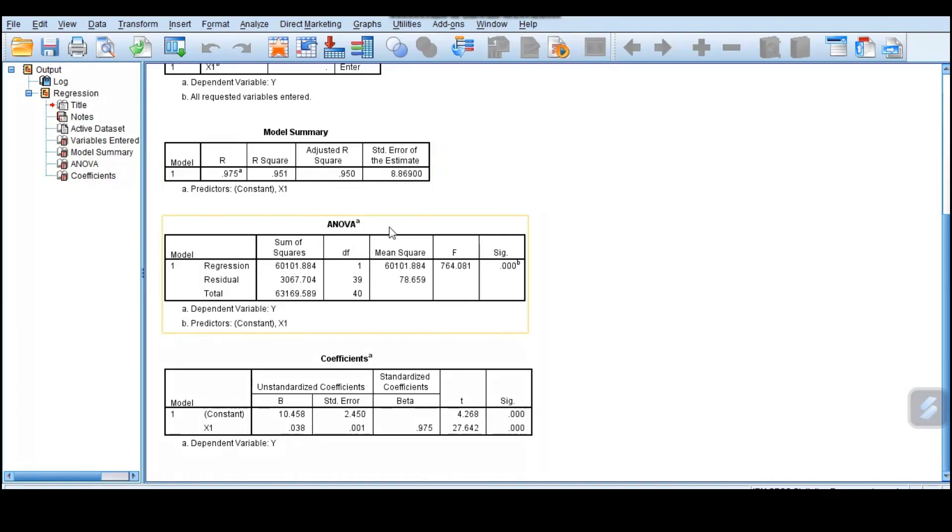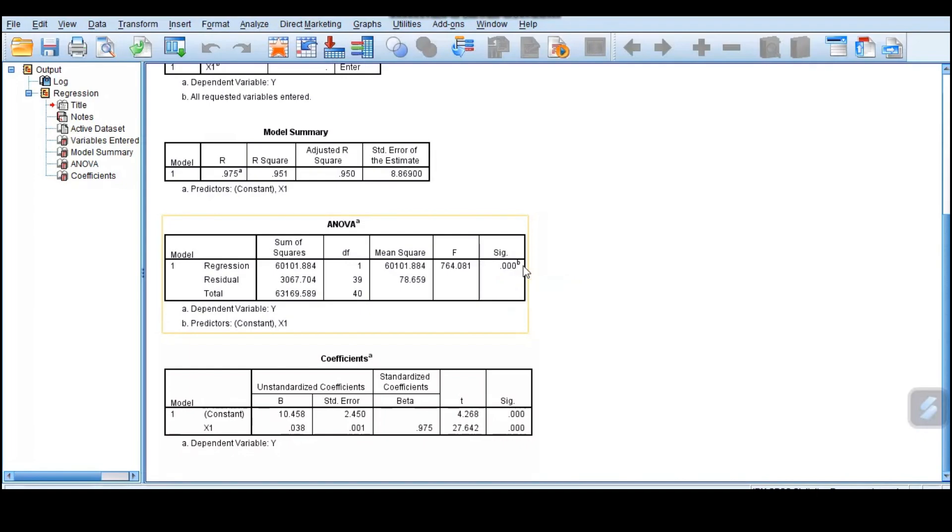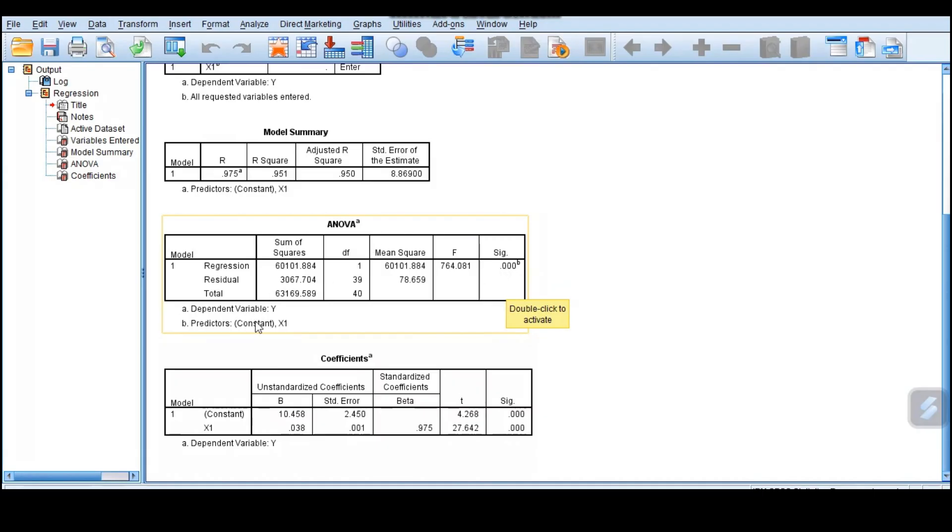We go to ANOVA. In ANOVA, we're interested with these two columns, the F and the significance. This sig is the p-value. The p-value is 0.00 all the way, we don't know how many zeros. Our significance level is 0.5, so definitely this is lower than the significance level. It tells you that our model is adequate in explaining the variation in y.